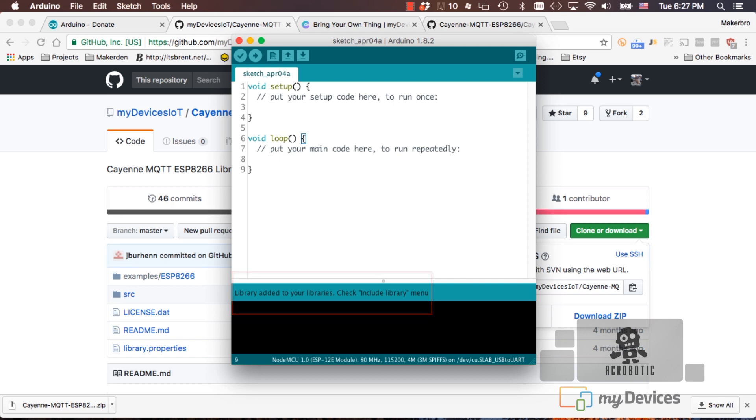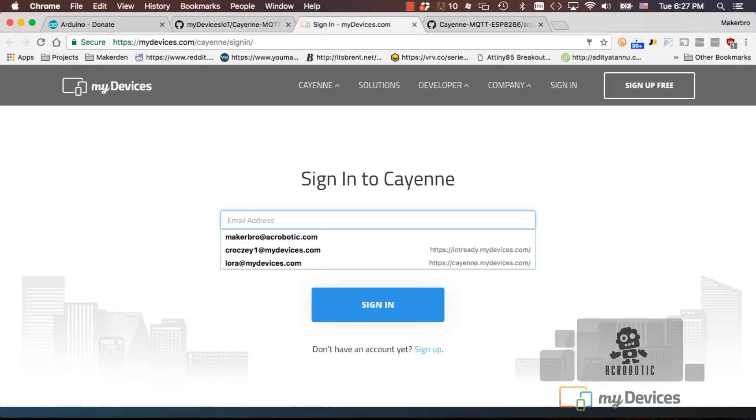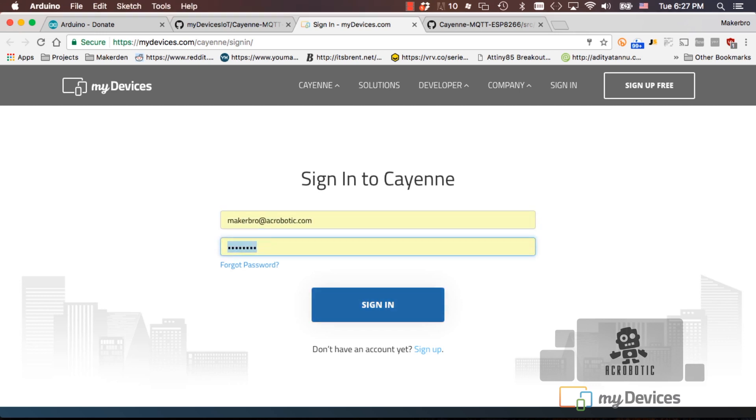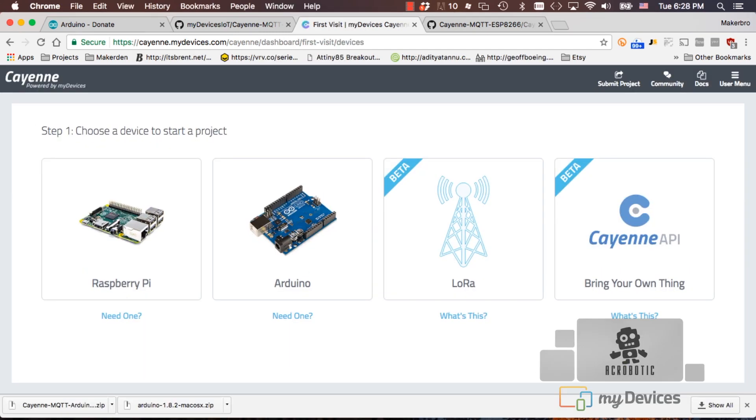The last step is to go to the MyDevices Cayenne website and sign up for an account using the link near the bottom. In the interest of time, we've gone ahead and created an account of our own and as you'll see when you first log in, you'll be presented with different options for adding hardware to the platform. For the ESP8266, we'll go ahead and select the bring your own thing option.